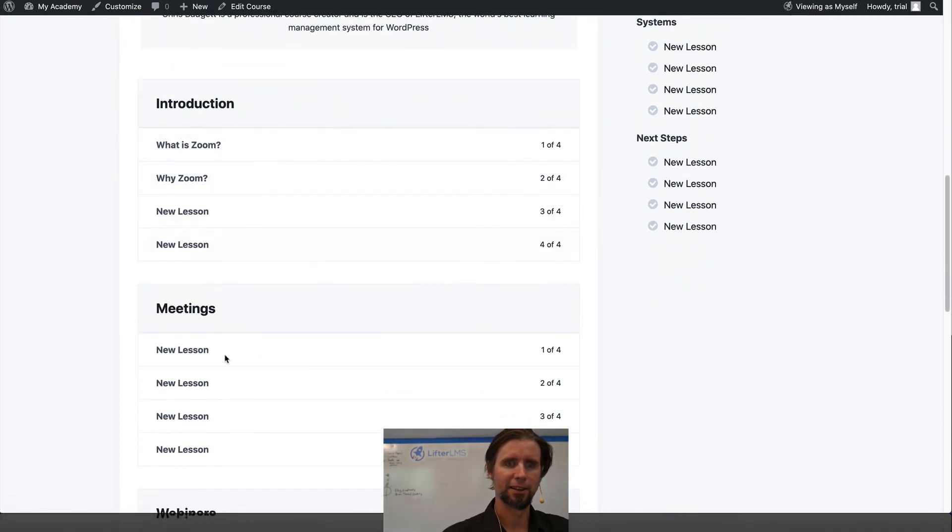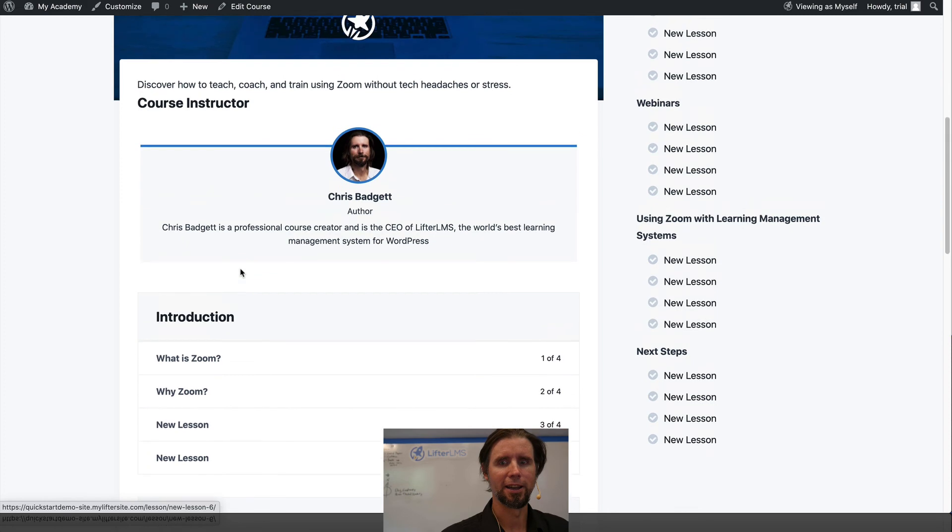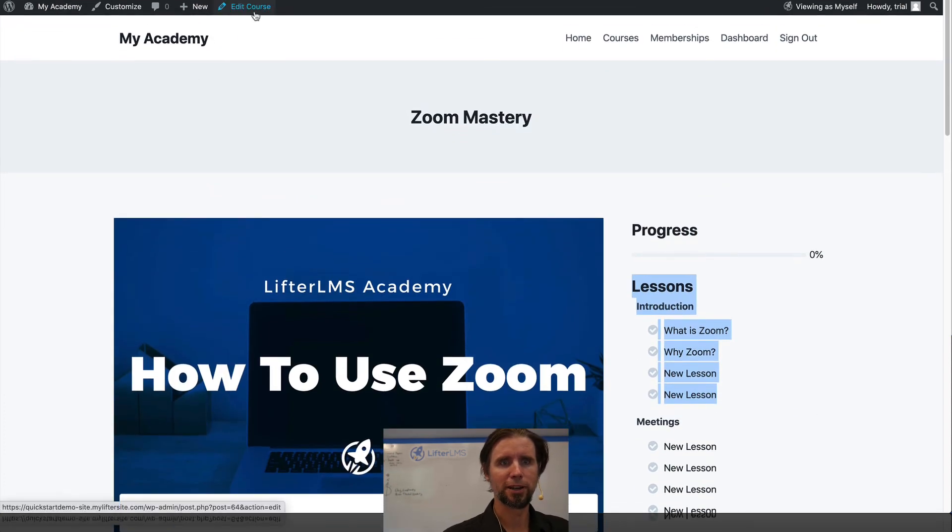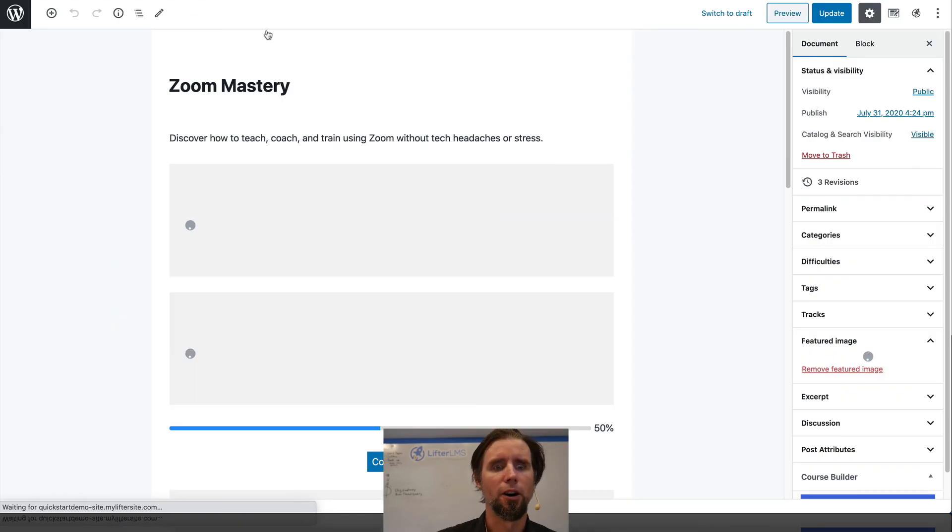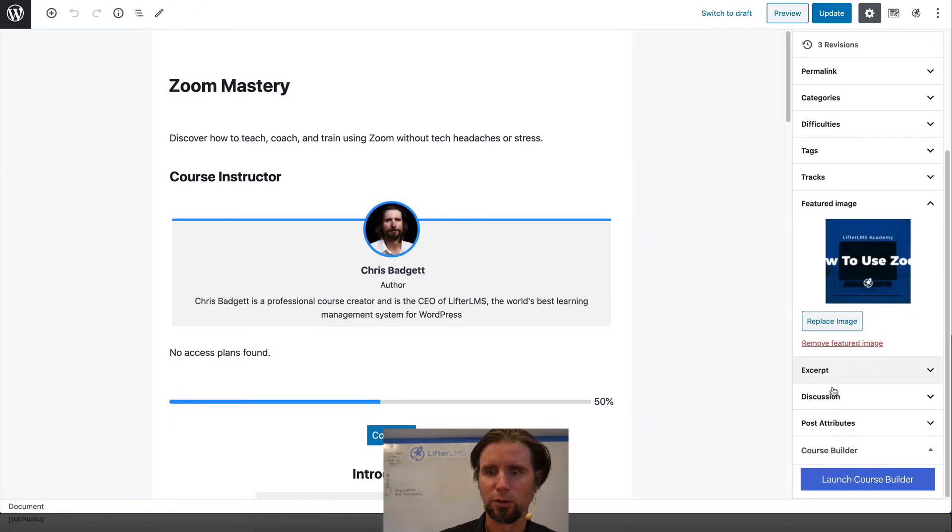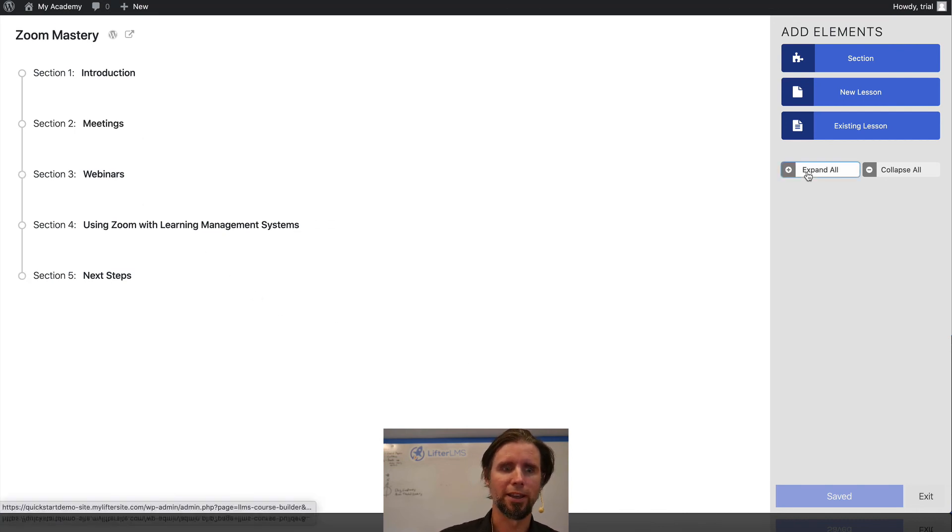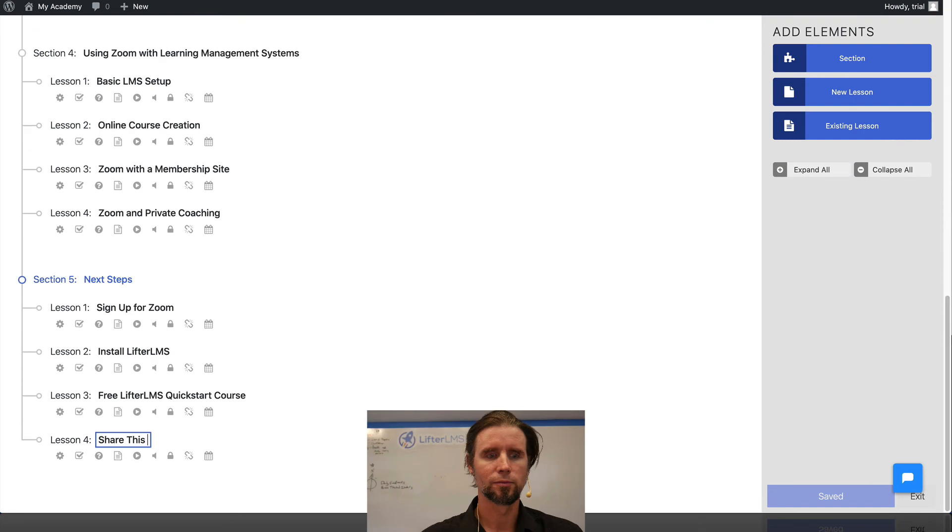And this is the view down here. And what I'm going to do from here is I'm just going to fill out the names of all of these lessons in the course builder. And then we'll look at what the finished product looks like after I do all that.